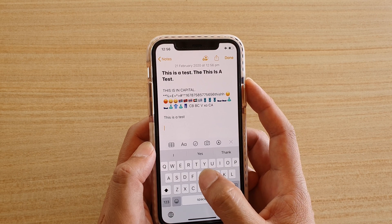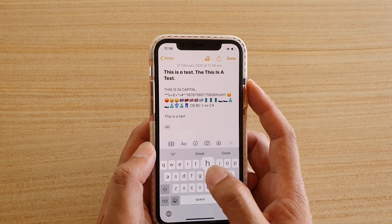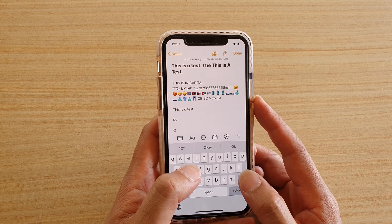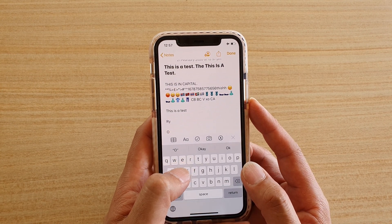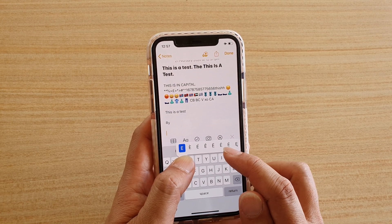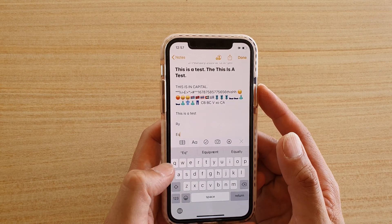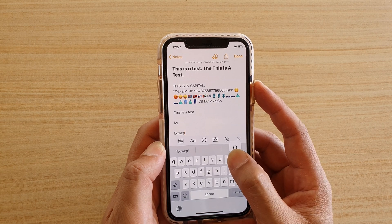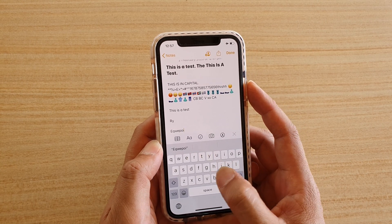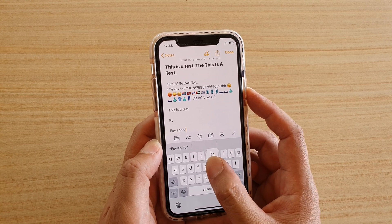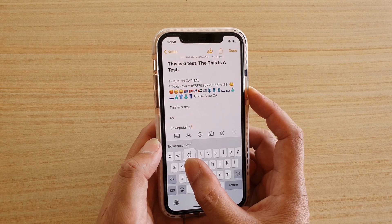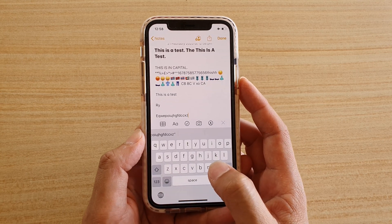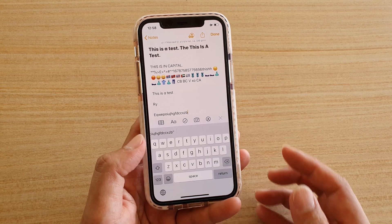If you press and hold a character, this will allow you to switch between different accented or alternative characters. Not all characters have alternative options — for example, tapping and holding 'e' will give you different accented characters, while 'q' has no alternative. Most vowels like 'e', 'o', and 'i' have alternative characters, but consonants like 'g', 'h', 'f', 'd' typically do not. Simply tap and hold a character to see if any alternatives are available.